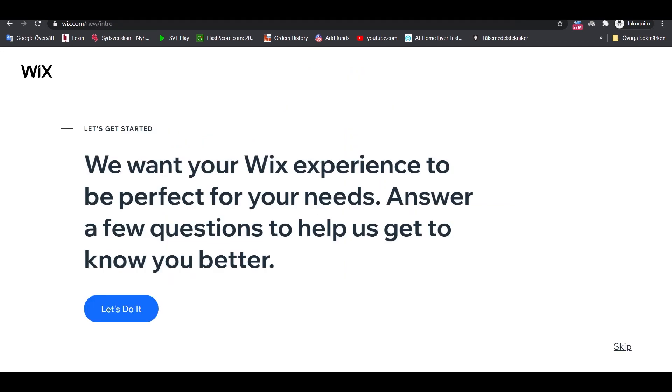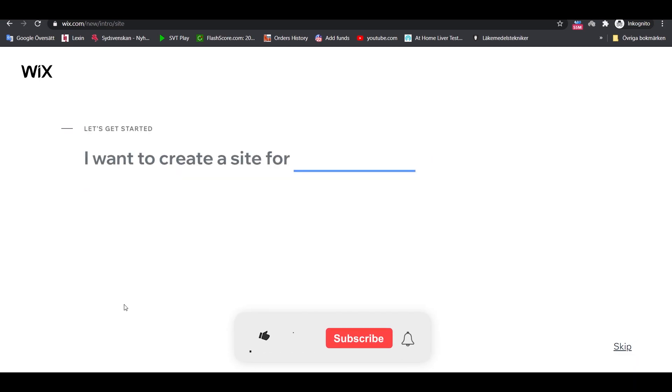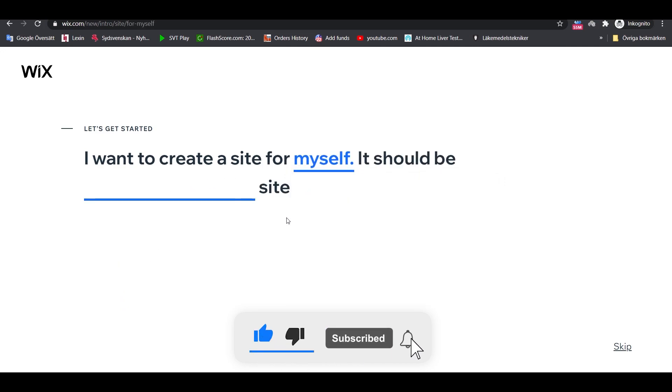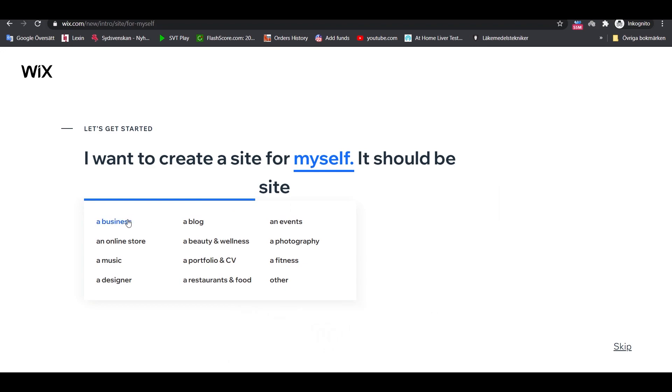After that, you'll be taken straight to the Wix ADI Artificial Intelligence Designer. Click on Let's do it to begin. In these steps, Wix will ask you a couple of questions and then set your site up with specific optimizations in place based on your answers. I choose myself in this case and then for business since it's the most common type of website that people build.